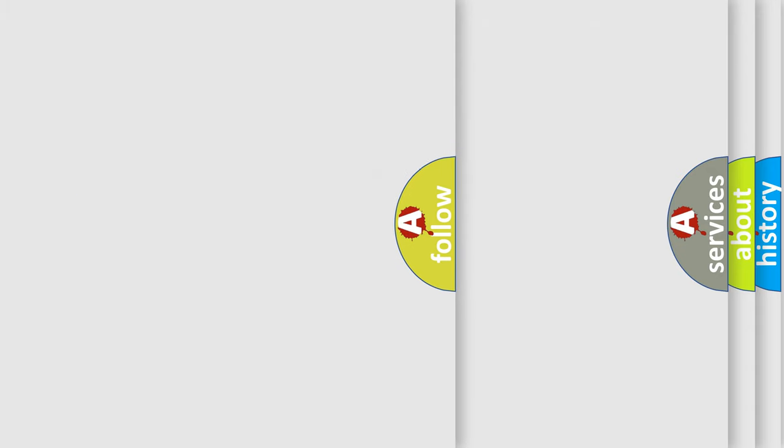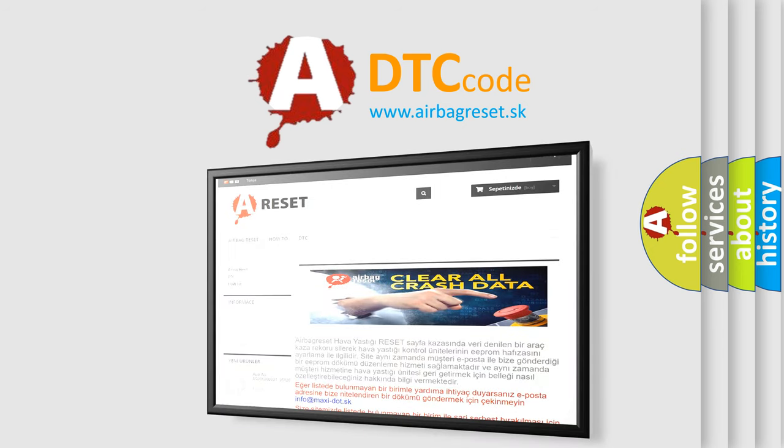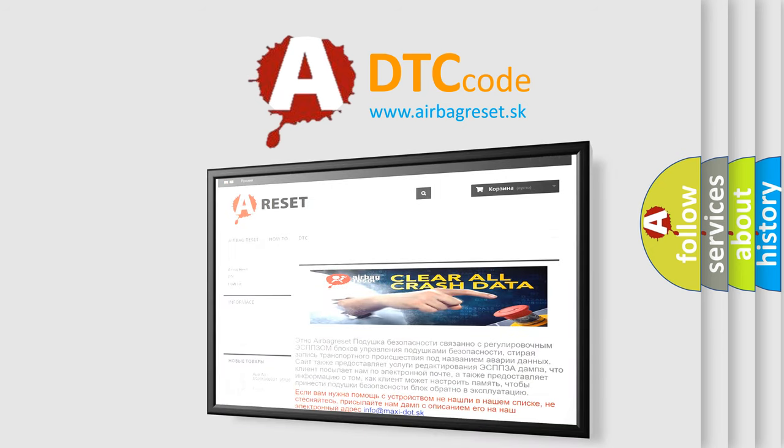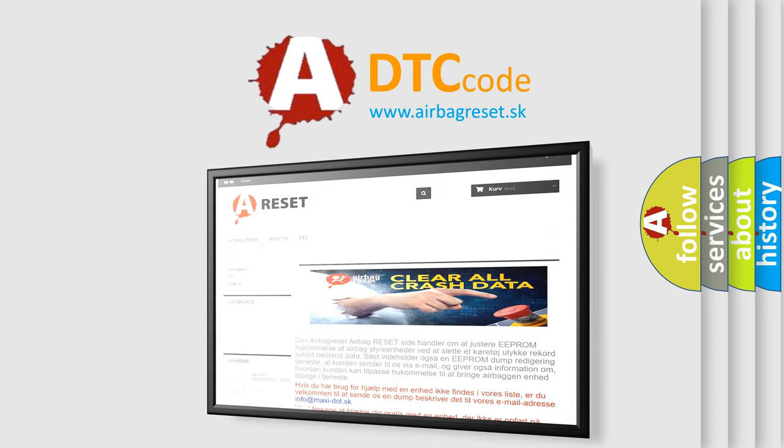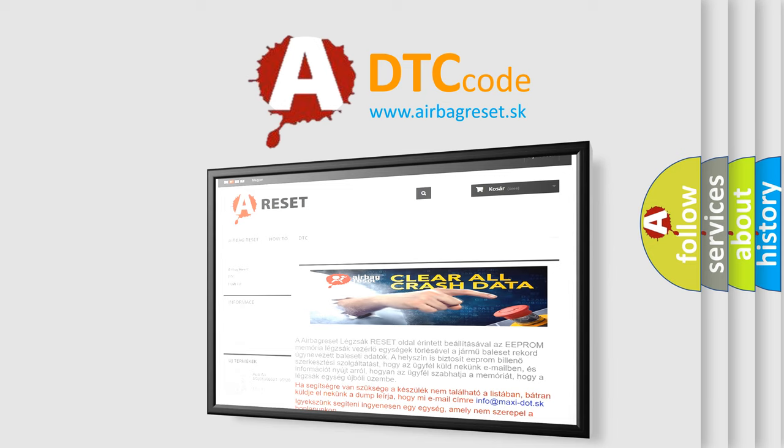The Airbag Reset website aims to provide information in 52 languages. Thank you for your attention and stay tuned for the next video.